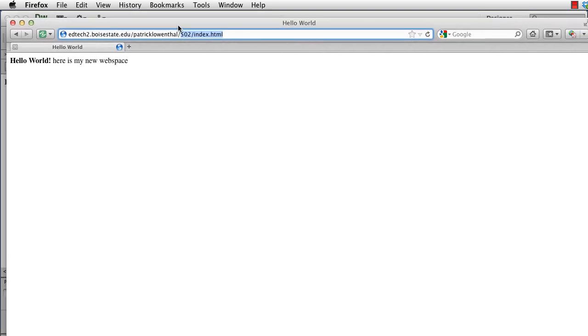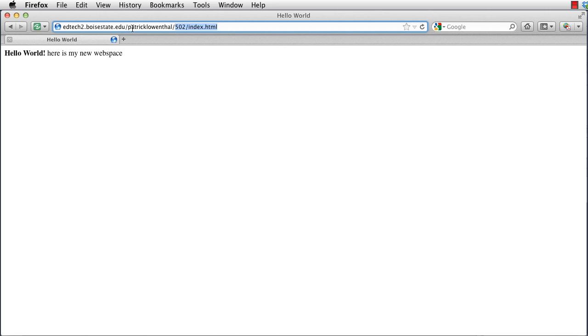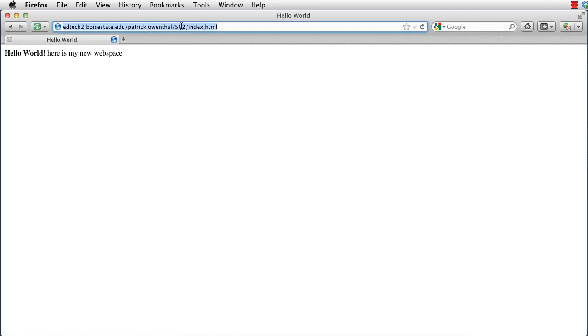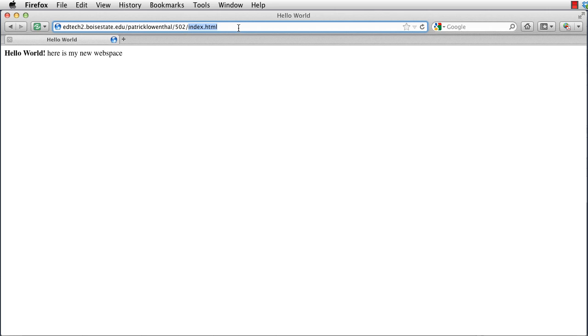And so that is the way it works. And so with Dreamweaver, we just created a site. We connected to the edtech2 server. We created a basic HTML file and uploaded it to our edtech2 space. A couple key things to always keep in mind is you always want to name your files all lowercase. You want to have no spaces. And you always want to be very careful and cognizant of where you saved them. And so in this case, on my local computer, I saved it in 502. And so when I uploaded it, I dragged it into the 502 folder on my web space.